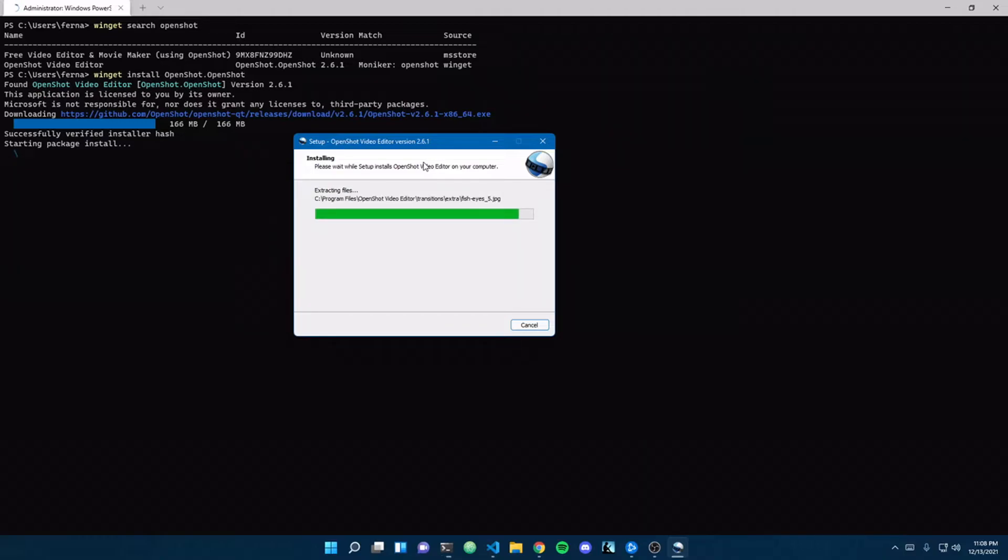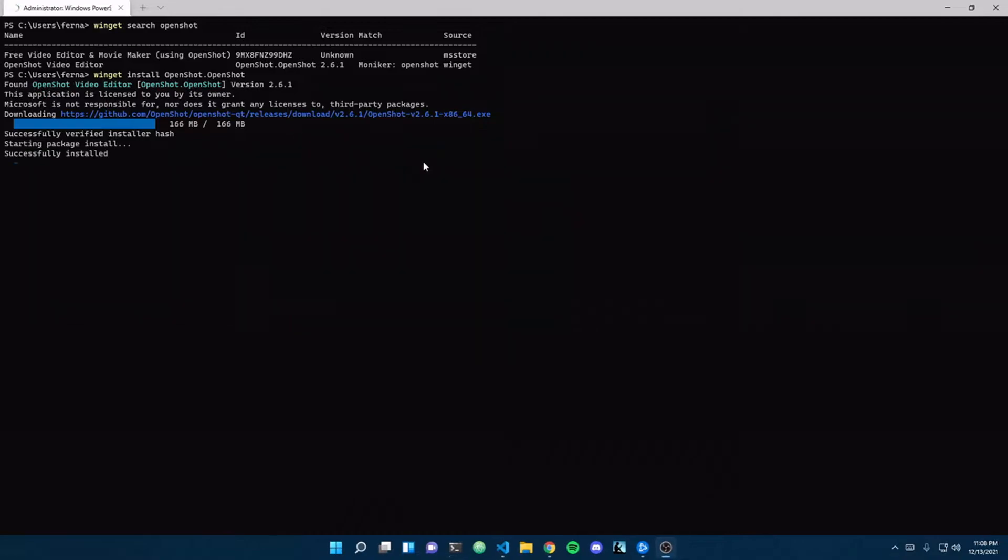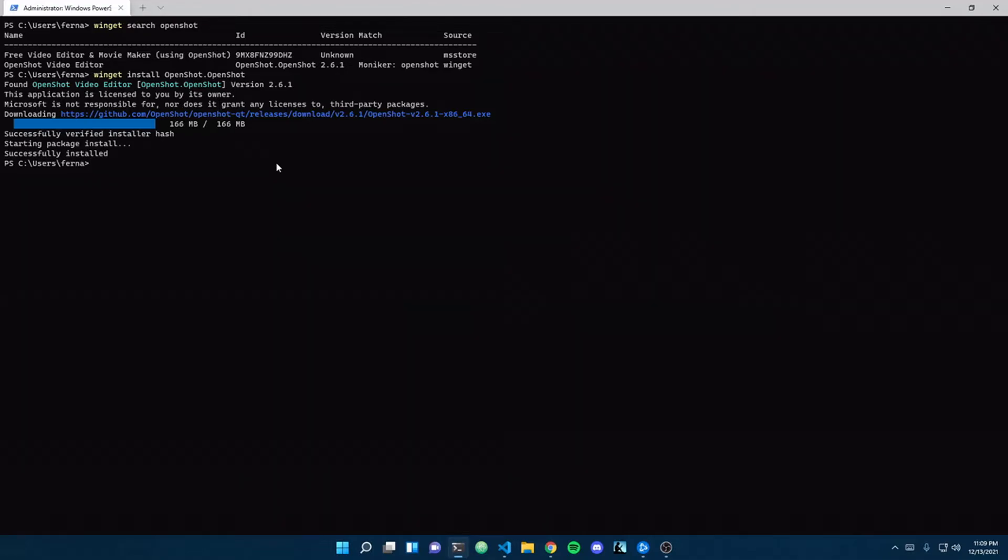And then the cool thing is, just like in Linux and just like if you were using Homebrew with macOS, so this is installed, but the nice thing is you can actually update and upgrade these things as well. And to see the documentation on that, you can just look up update, upgrade, WinGet, and you'll get all the documentation for that.